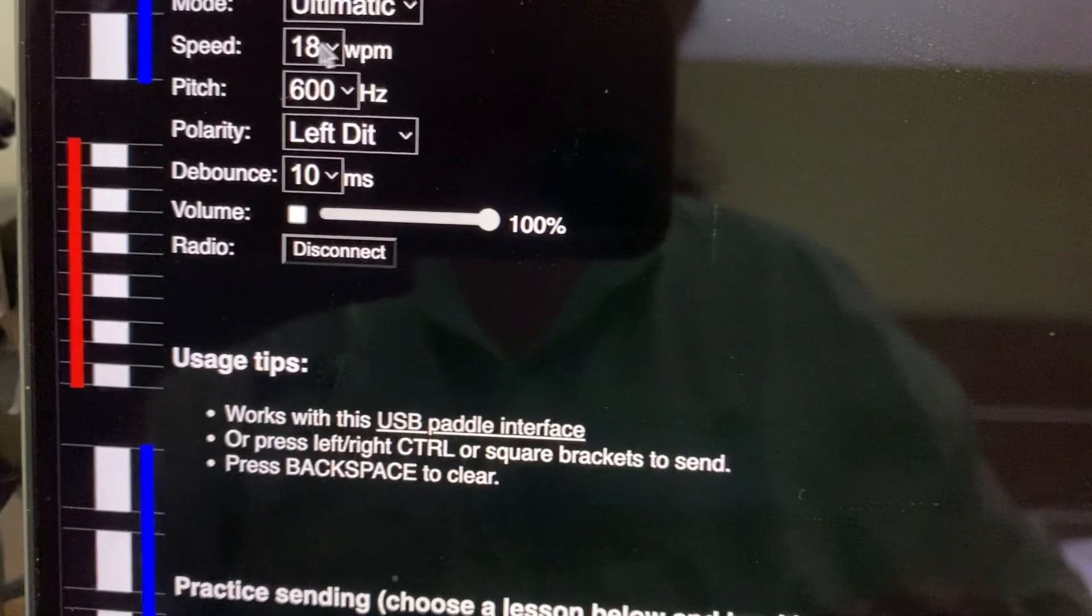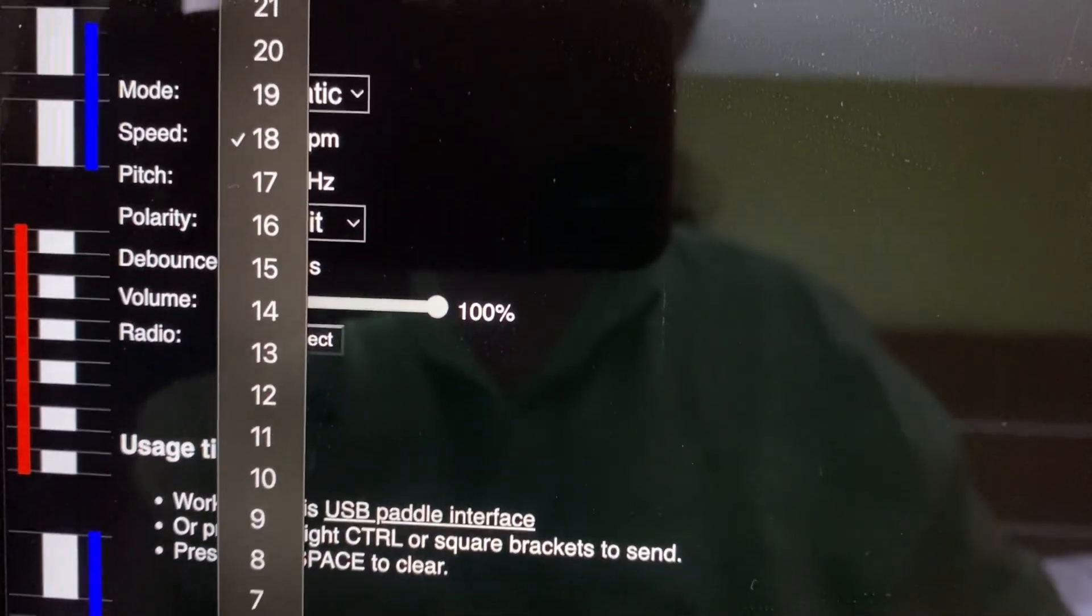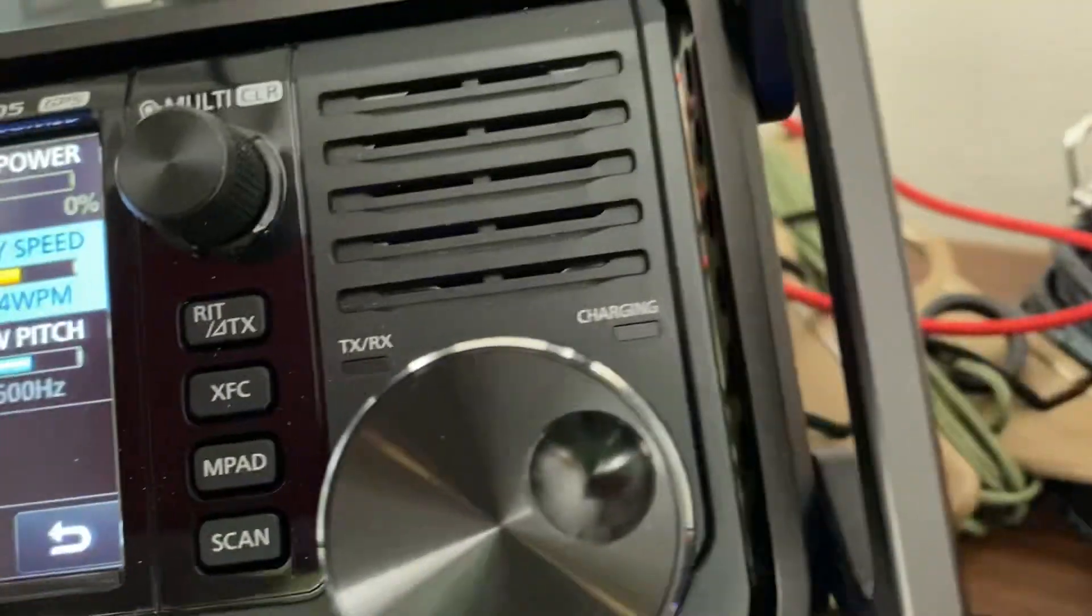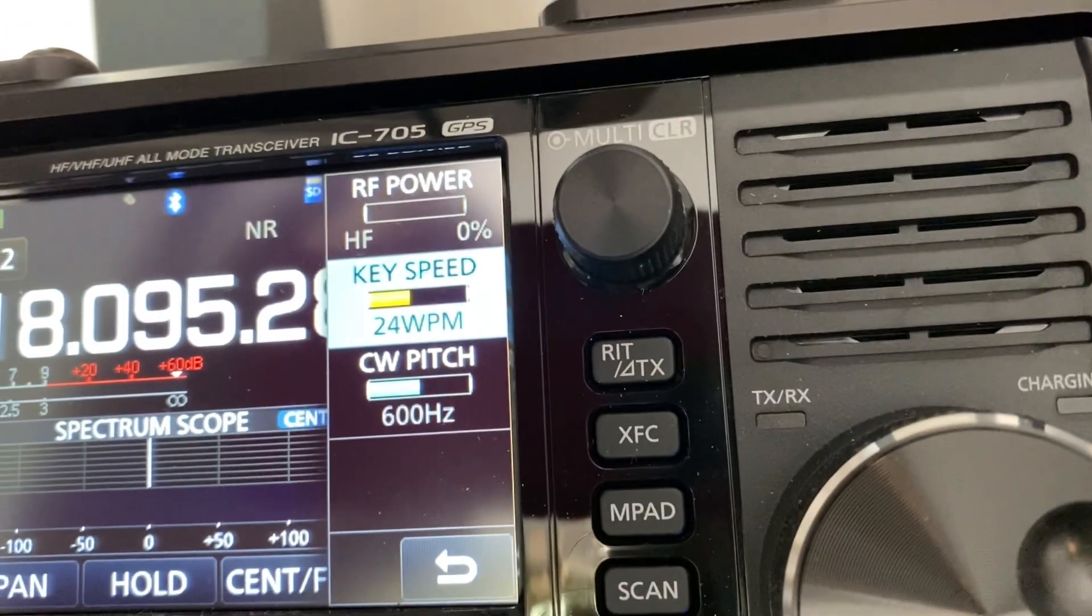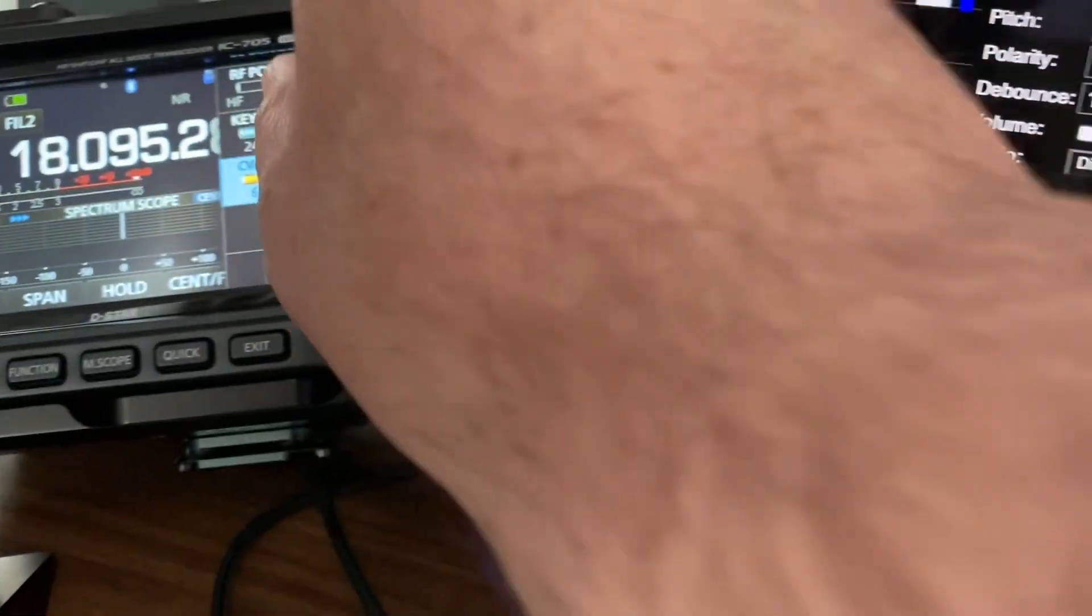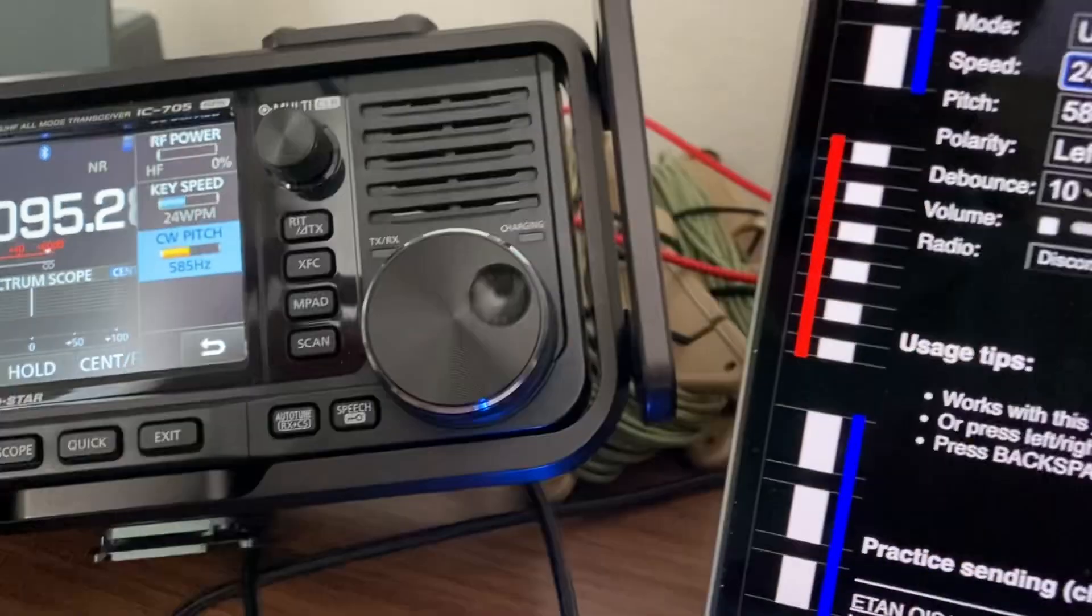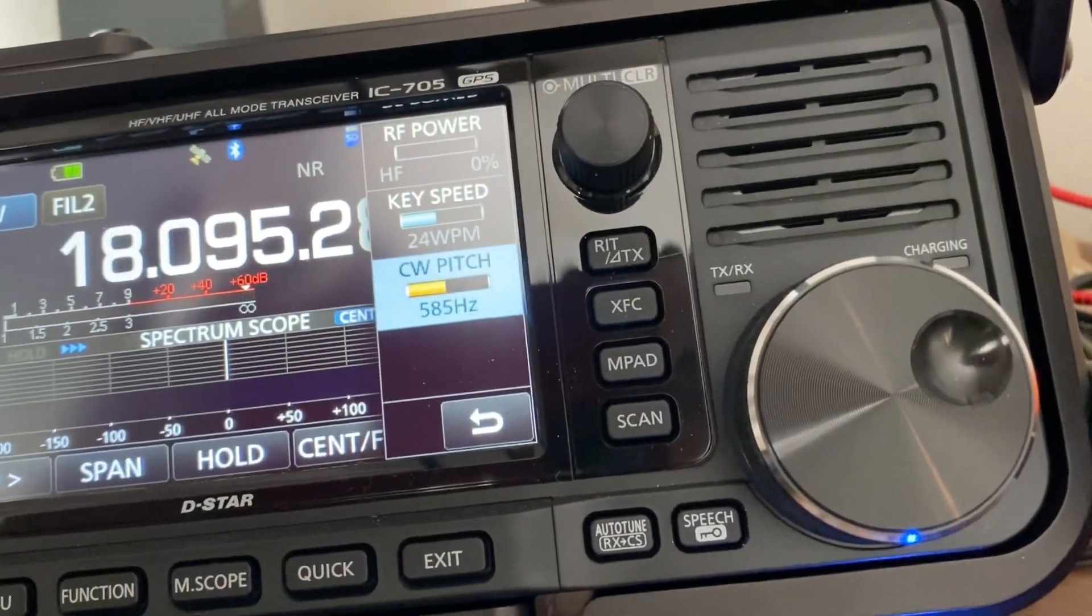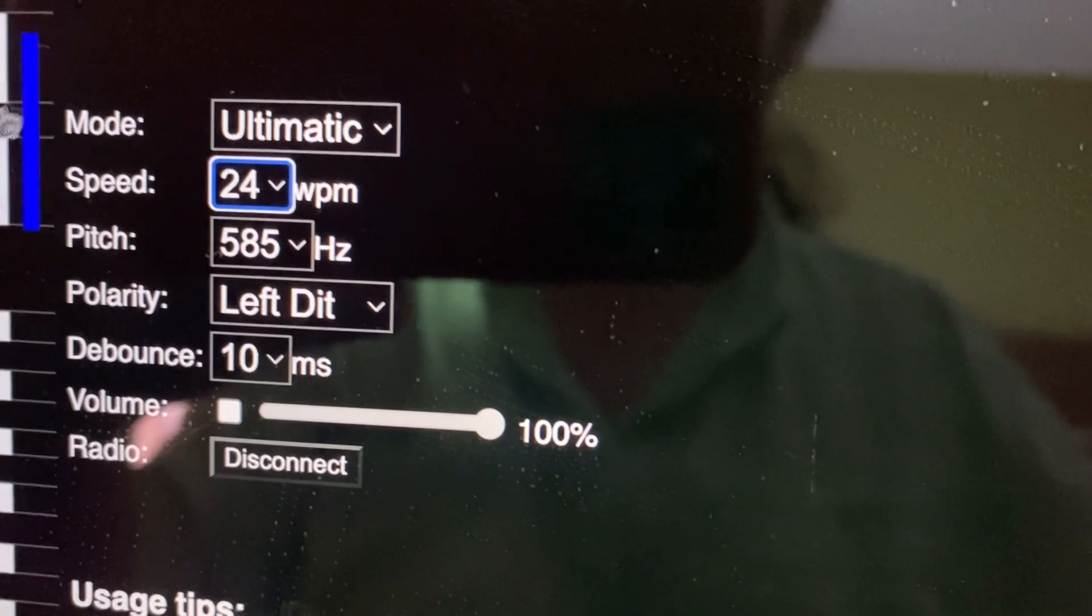And vice versa, if I change the speed here, 24, then on the radio, magically, bink, 24. And same thing with the pitch. So I can adjust the frequency here, and it updates here, and vice versa.